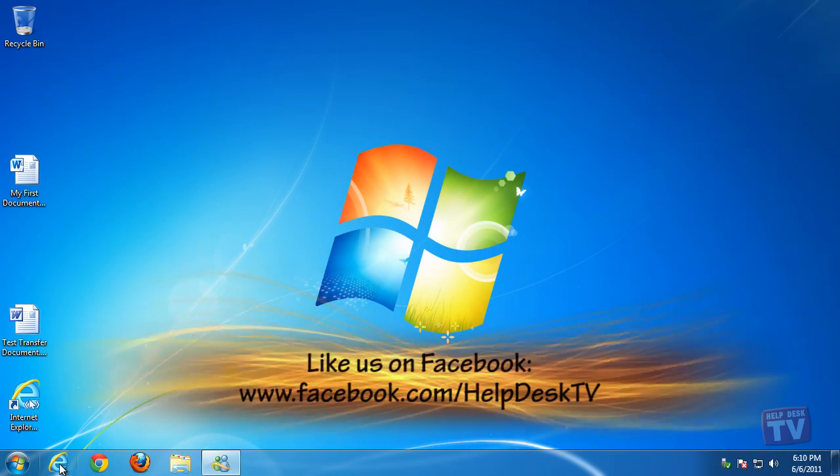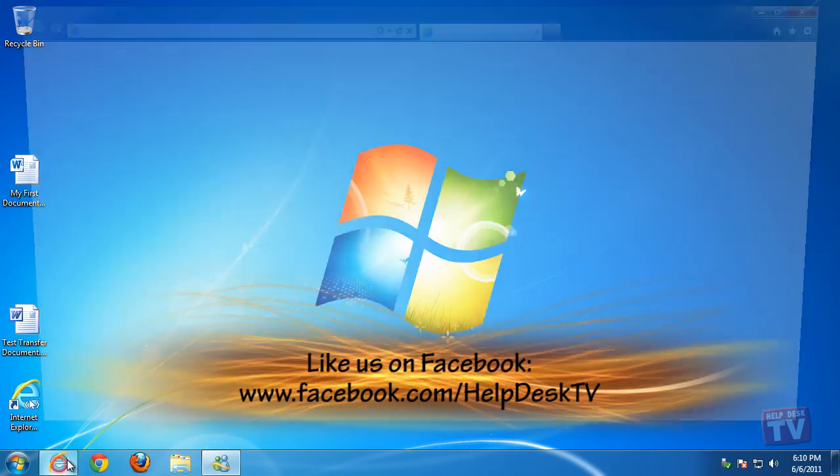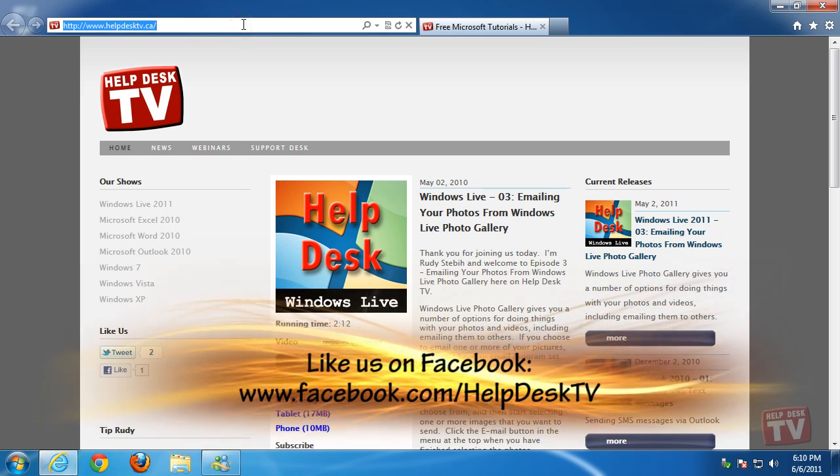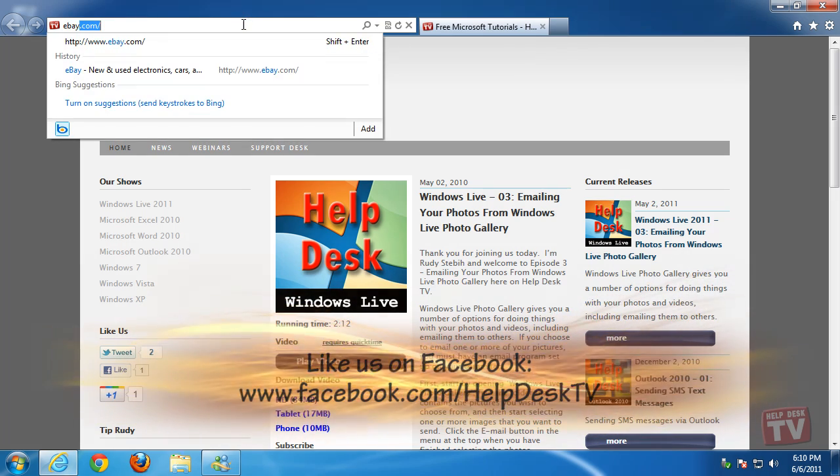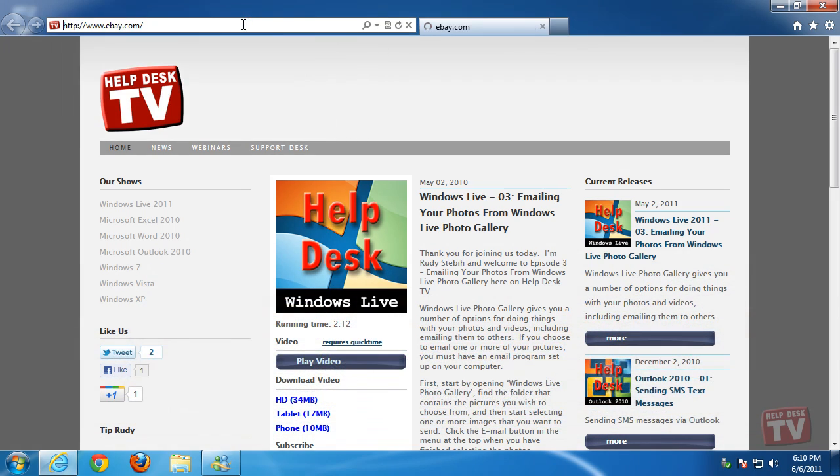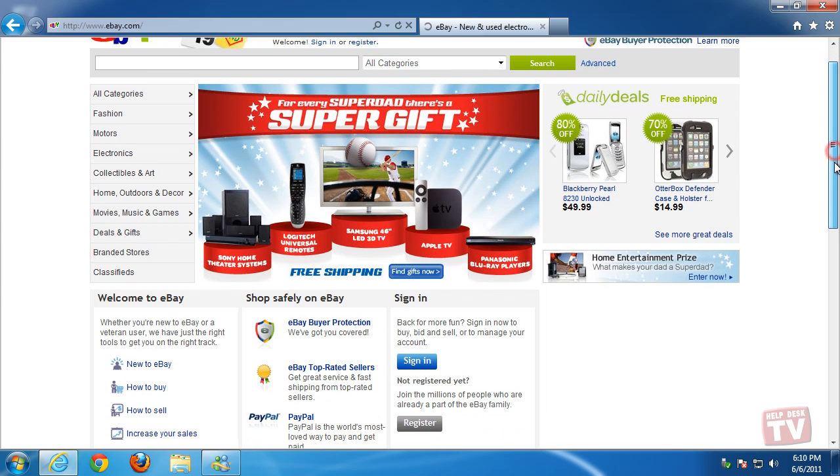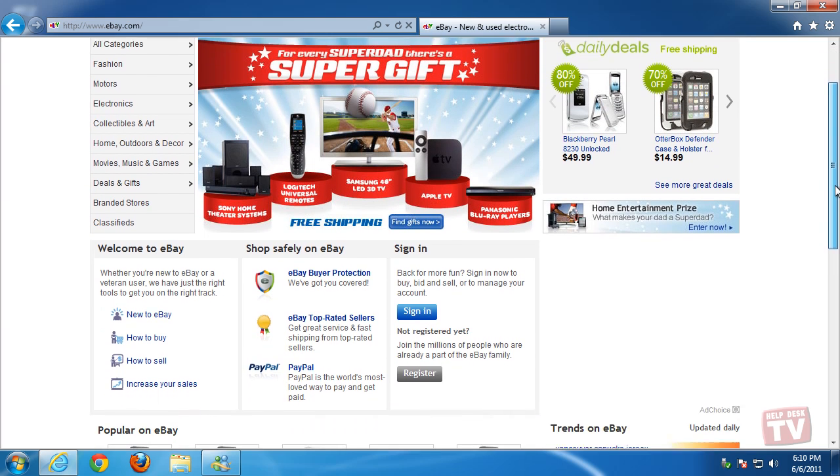When you visit a website, some content might be provided by a different website. That content could be used to gather information about which pages you visit on the Internet.